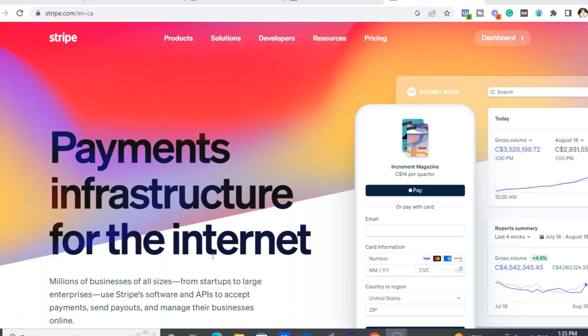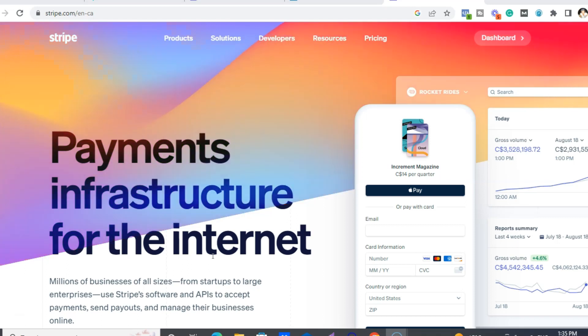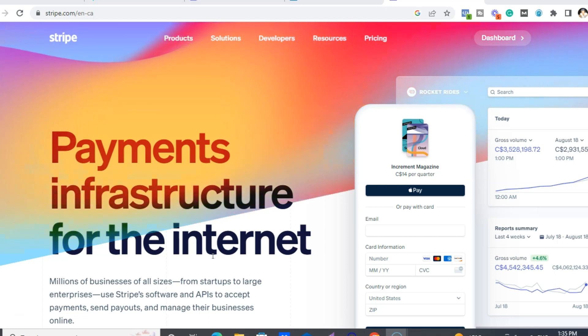So when somebody joins on one of the levels, then I get paid instantly and it goes to my Stripe account. And then it's my Stripe account for a few days, and then it's sent from Stripe to my Wise US bank account because I'm Canadian.